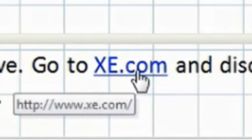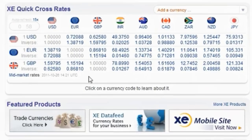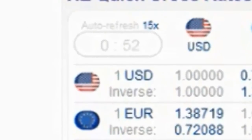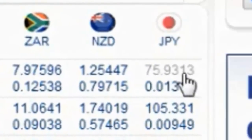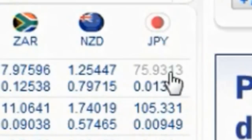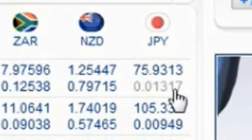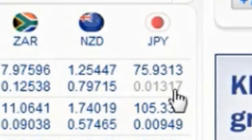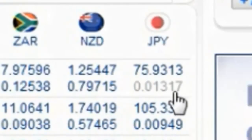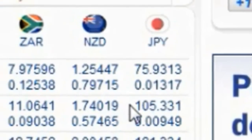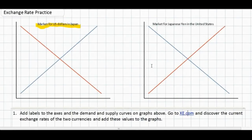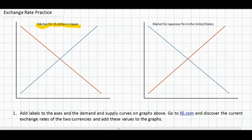To do that we're going to go to xe.com. Now we have a table of the value of several different currencies at today's exchange rates. We can see that the US dollar is currently equal to 75.9 yen — we'll round that to 76 yen. We can also see that the yen is worth $0.013 US dollars. With that information we can go back to our graphs and add the current equilibrium exchange rates.